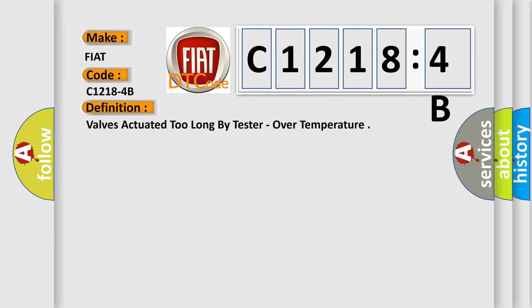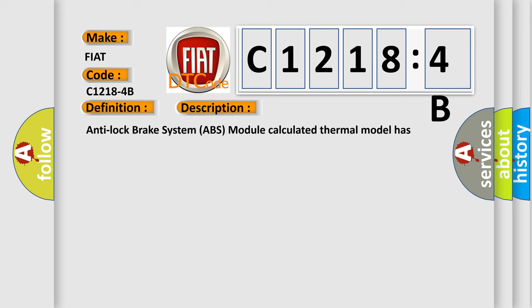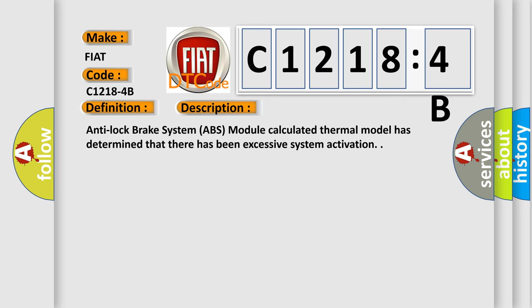The basic definition is: Valves actuated too long by tester, over temperature. And now this is a short description of this DTC code.